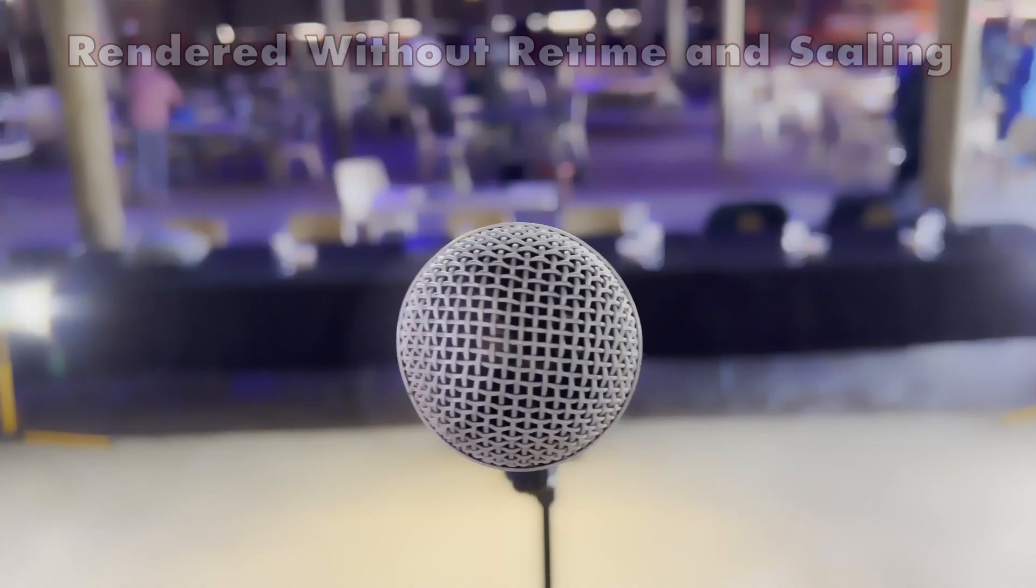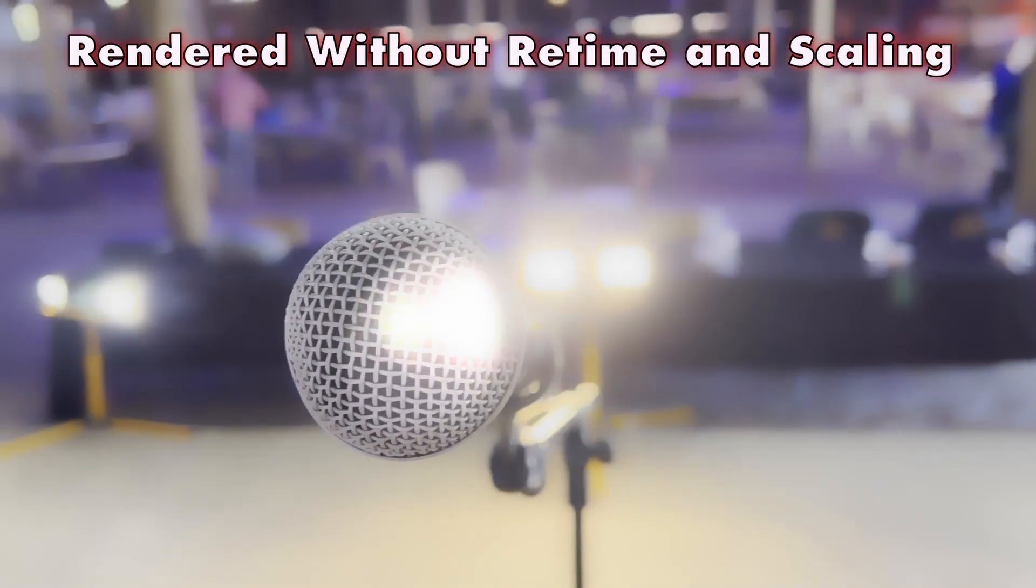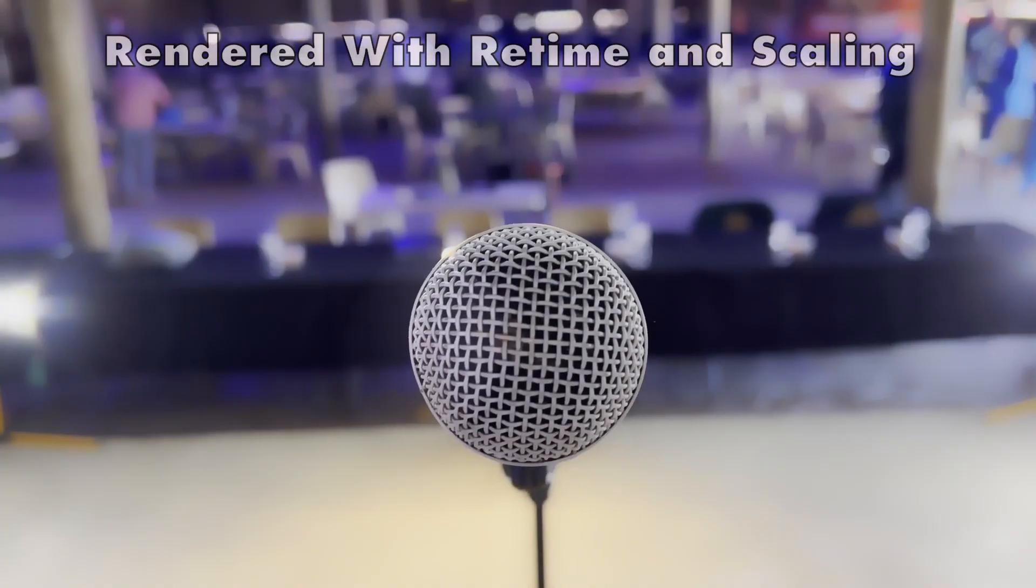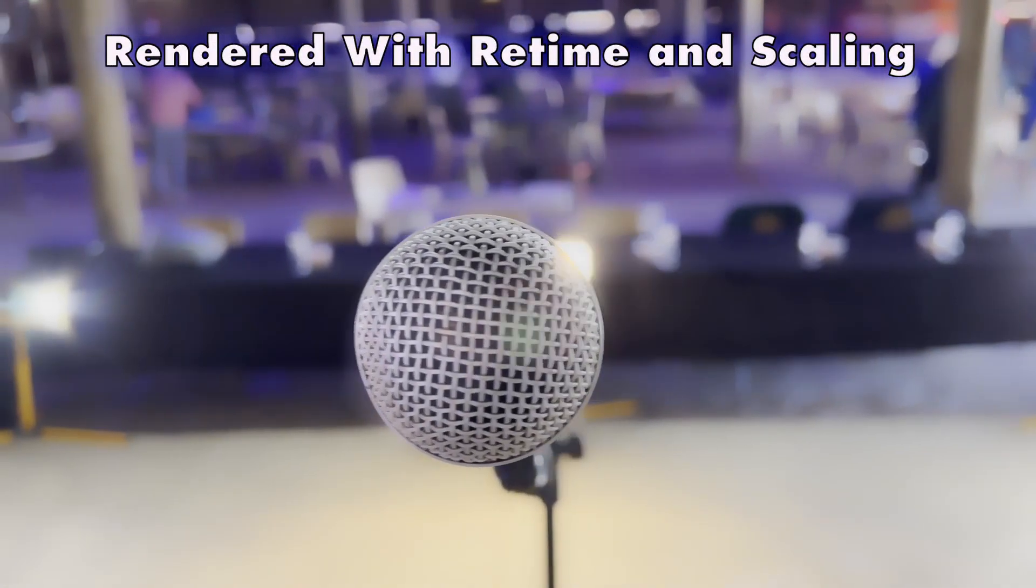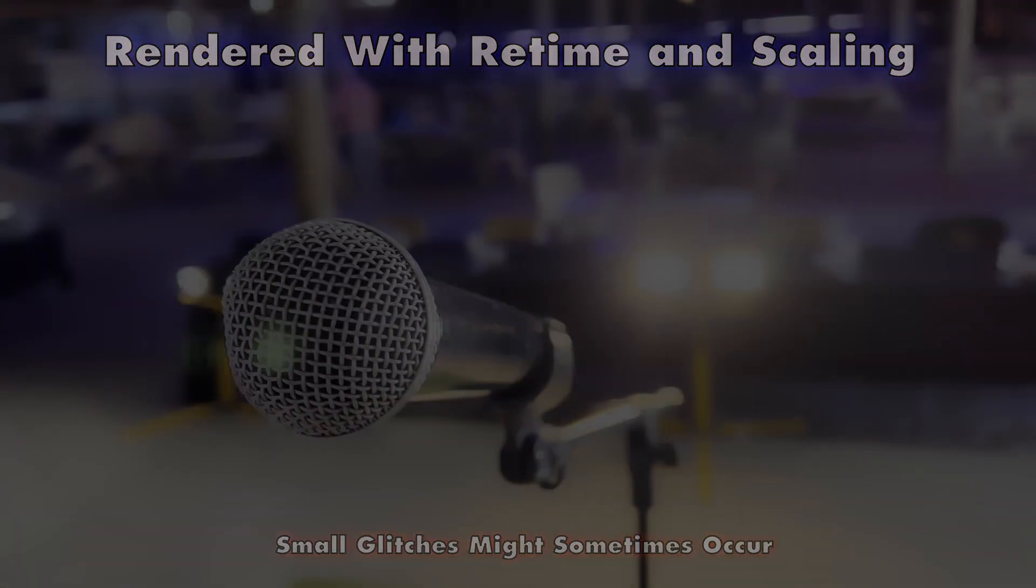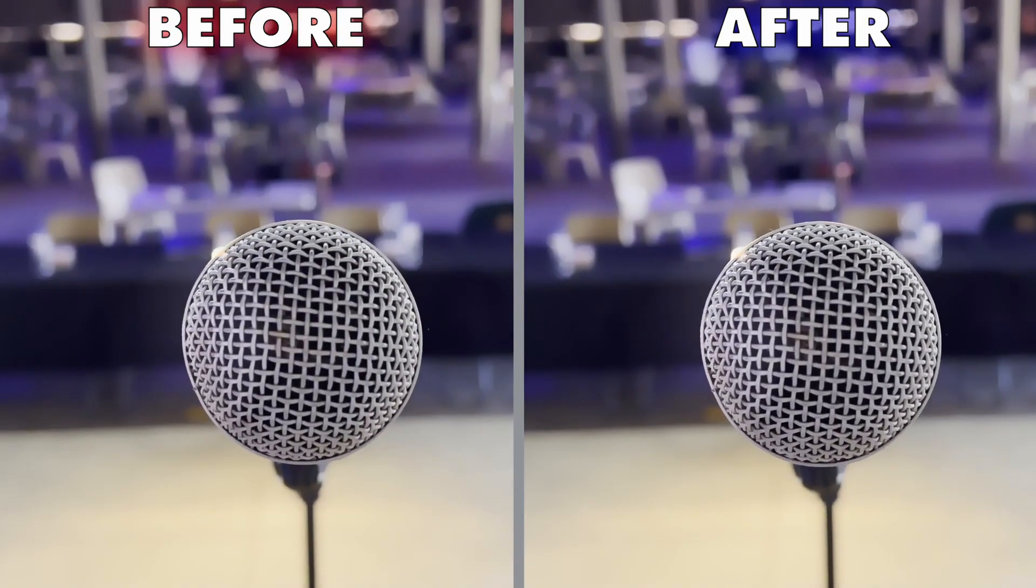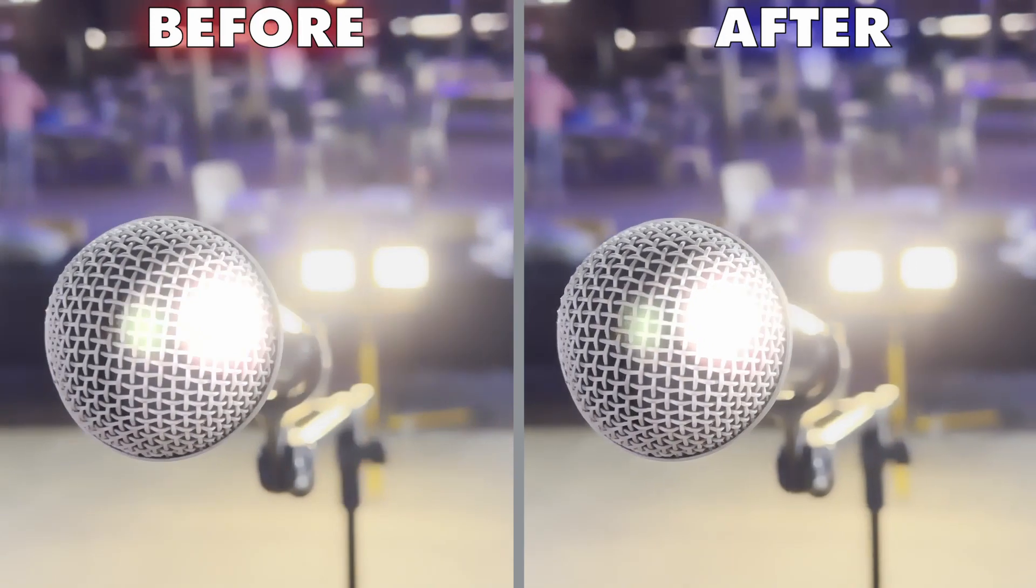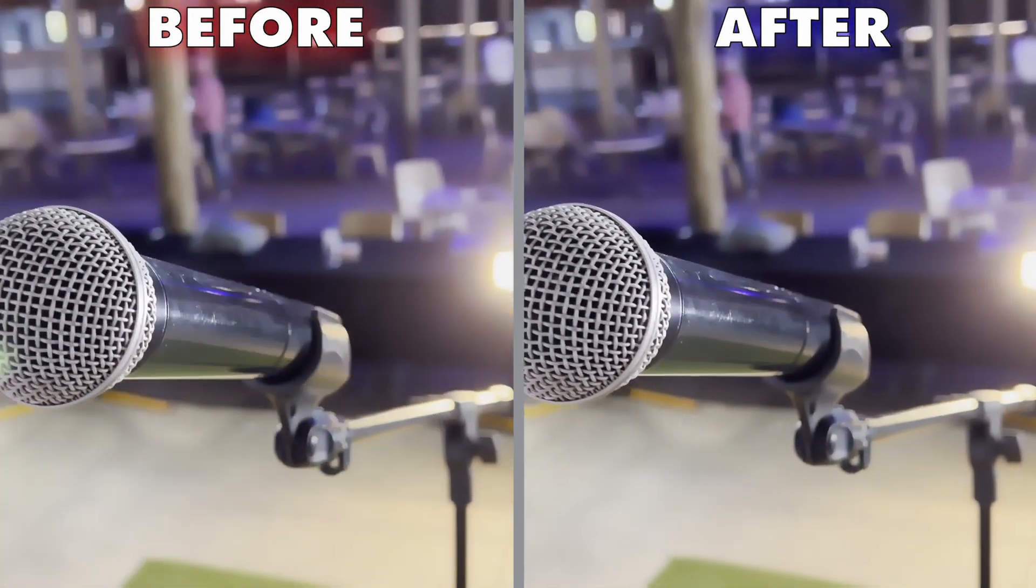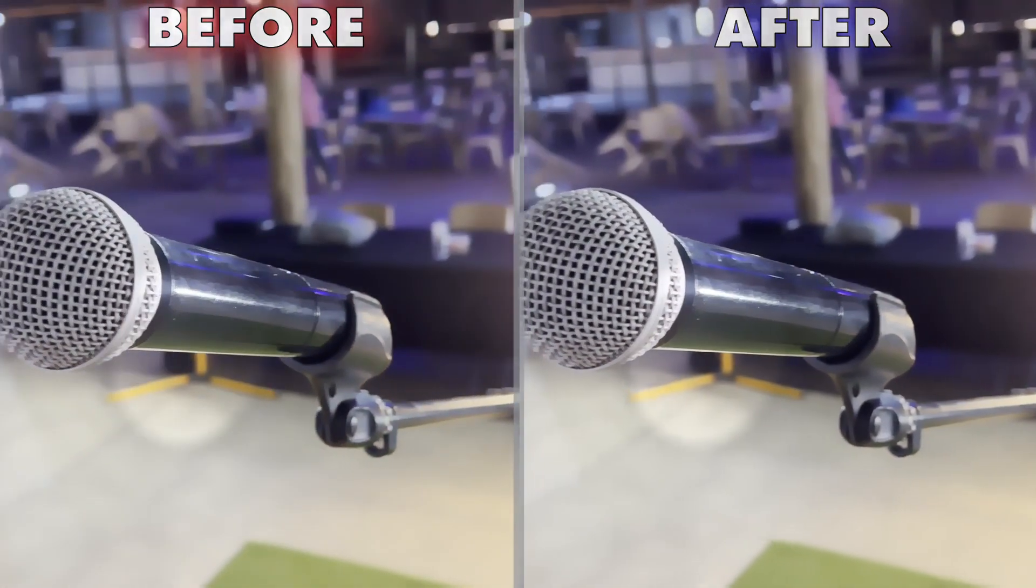Again, here is the clip before, and here is the clip after retime and scaling was applied. In a side-by-side comparison of these two videos, you can clearly see that the one on the left is jittery and unusable, but the one on the right is smooth without any stutters.